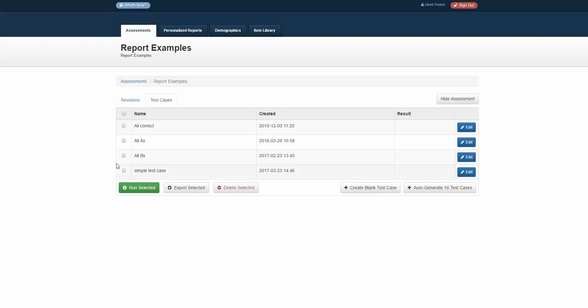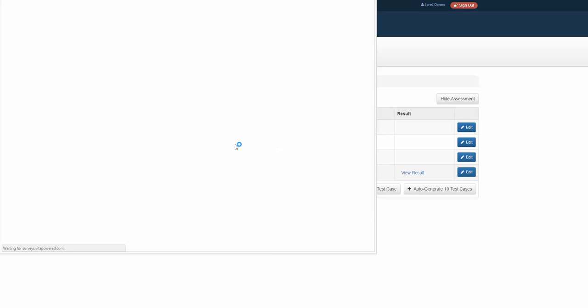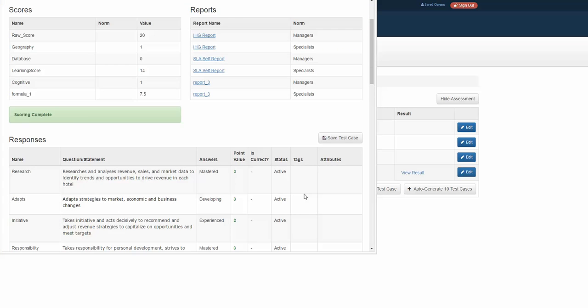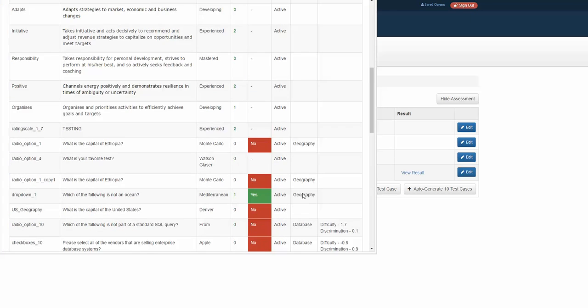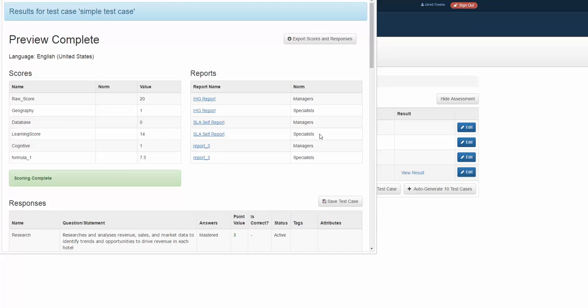The real advantage of creating that test case is I can click on it and run it. What this is doing is bouncing off the scoring key that's used in production, and then I can view that result to see how my results ended up. The scores, the reports, I can click on the individual reports, and I can see whether I got those questions right or wrong.